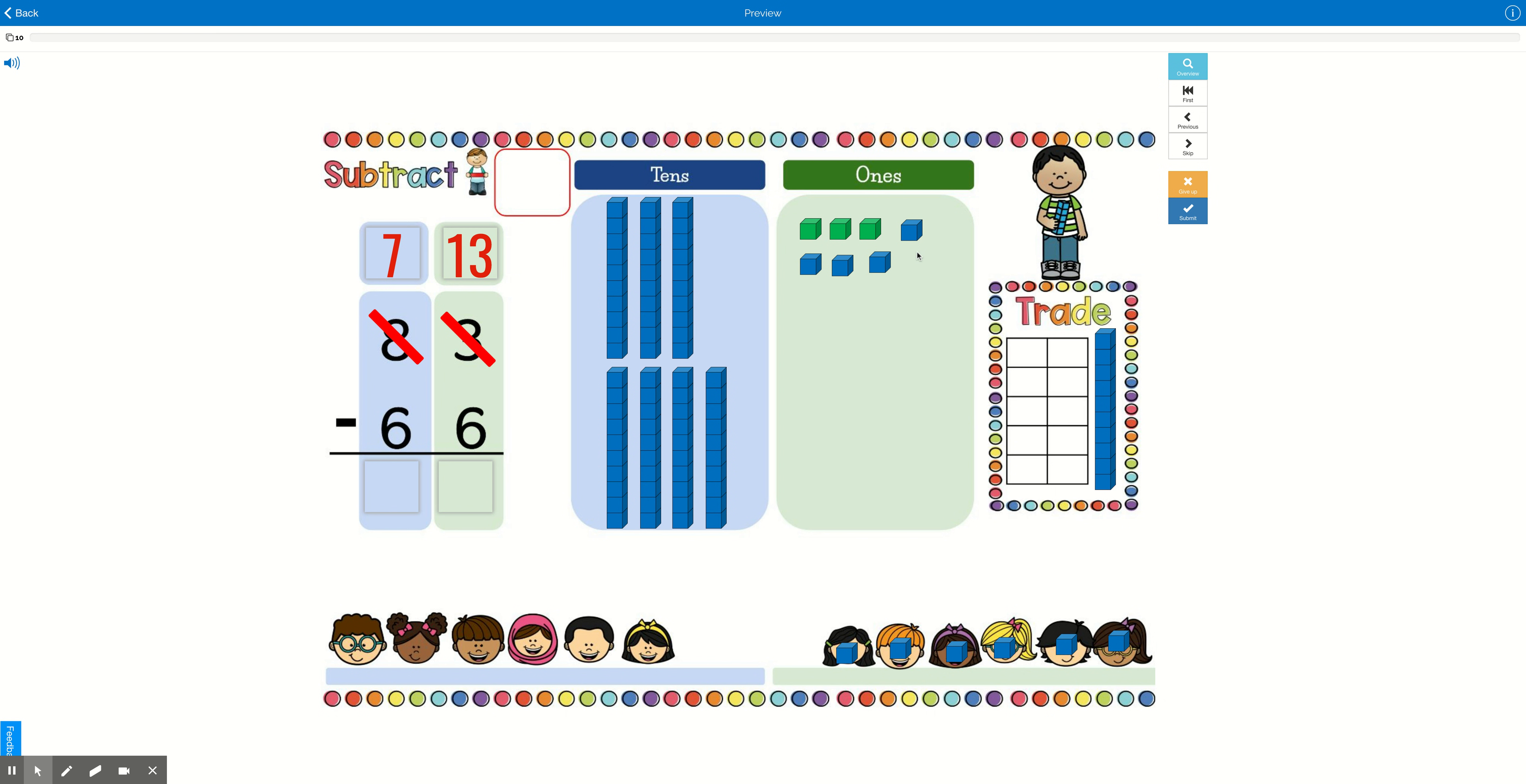So how many ones do we have left? We have 1, 2, 3, 4, 5, 6, 7. And that's correct, because 13 minus 6 is 7. So we're going to put a 7 in our 1 space.